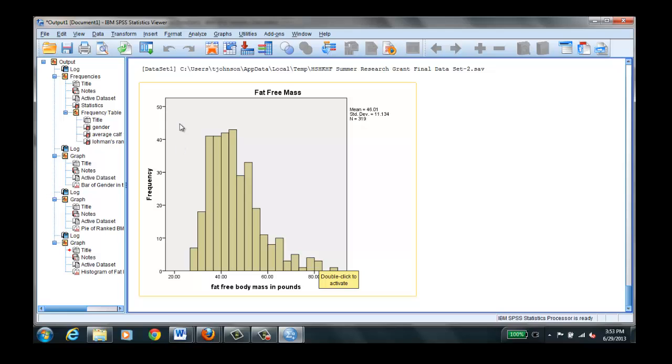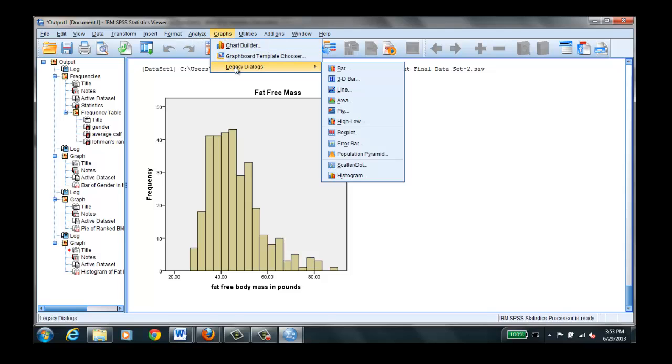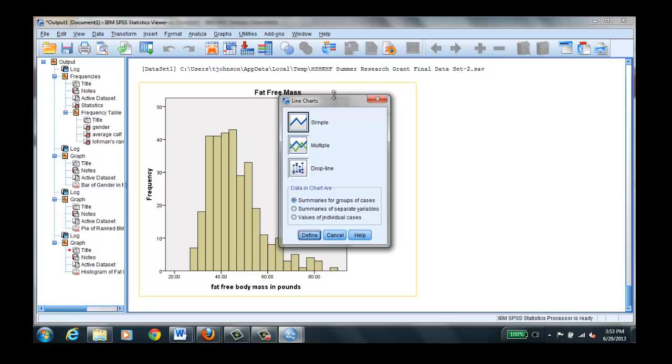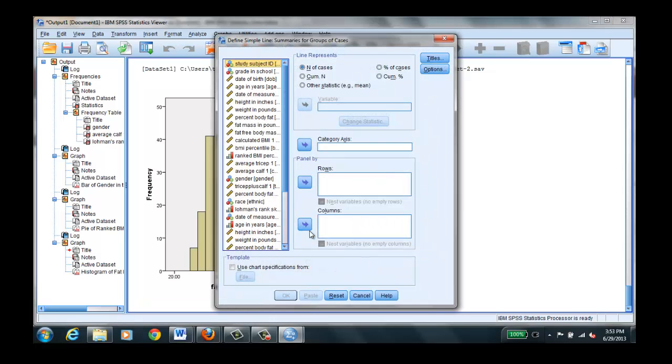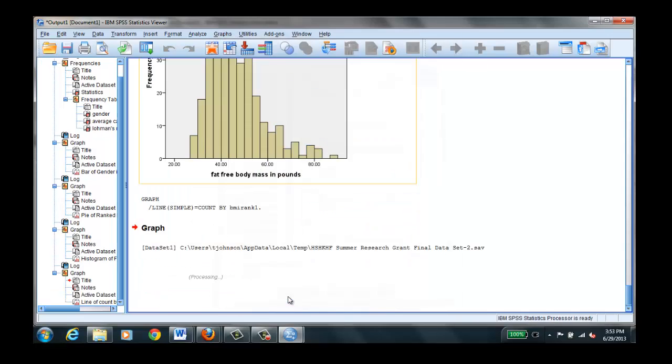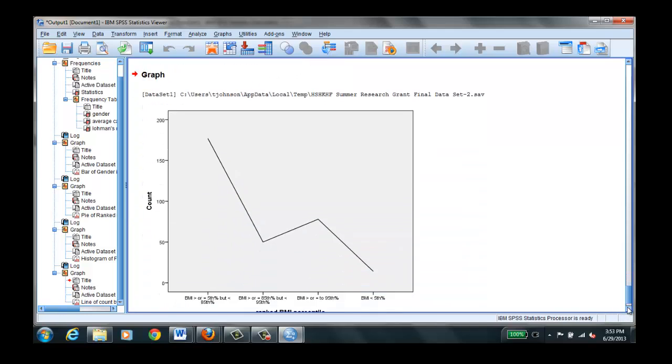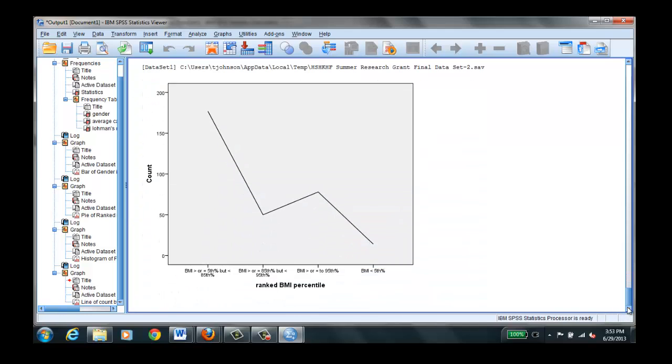And we can do a line graph. We go to graphs, legacy dialogues. Select line graph. Simple. Tell it what we want. We can do ranked BMI. Click OK and we'll get a line graph for ranked BMI.